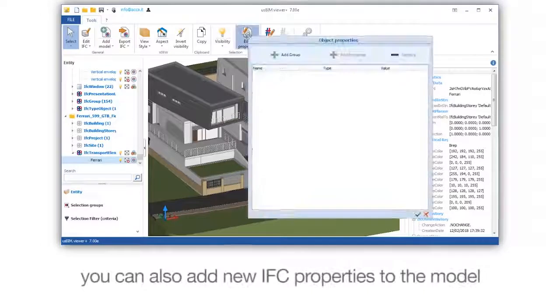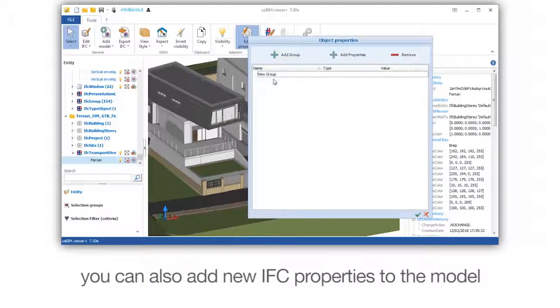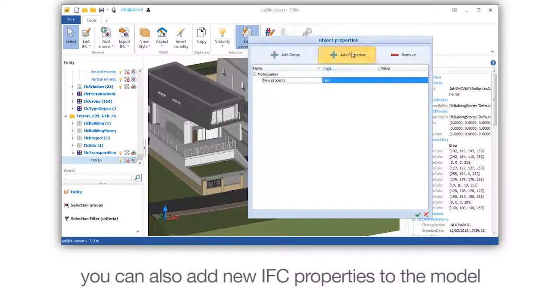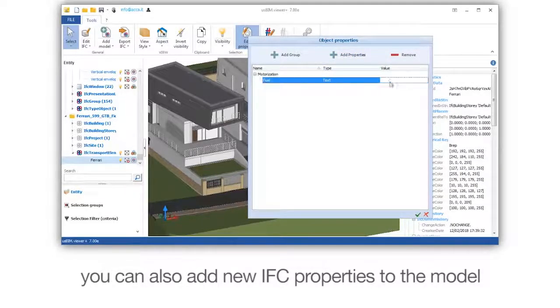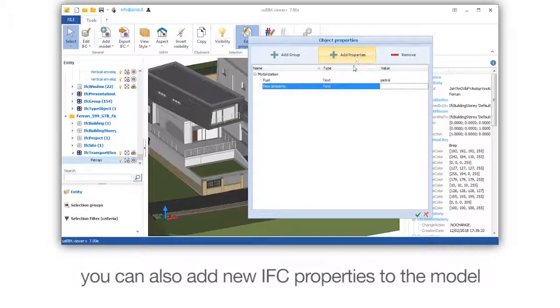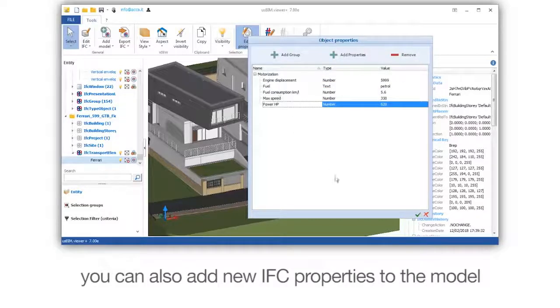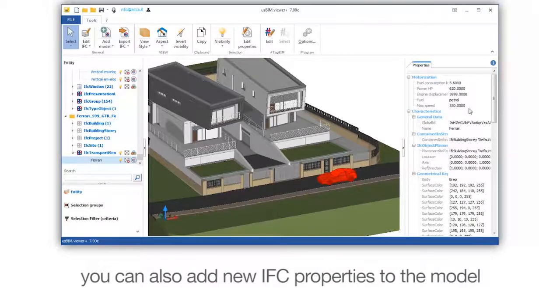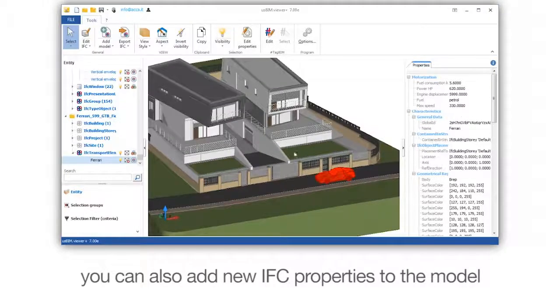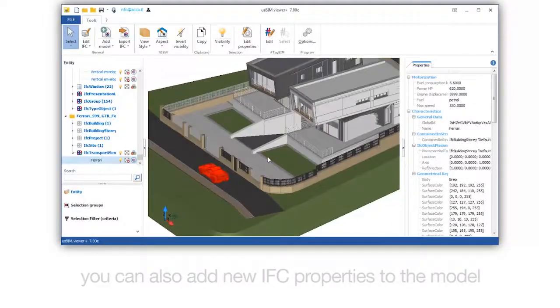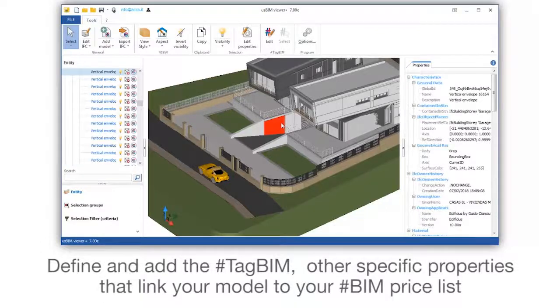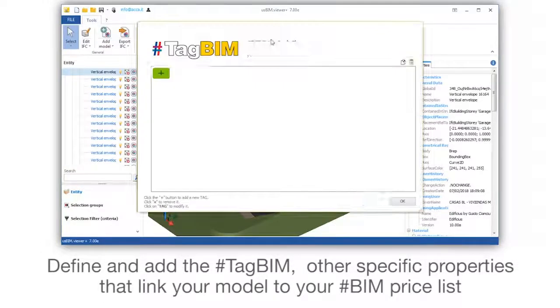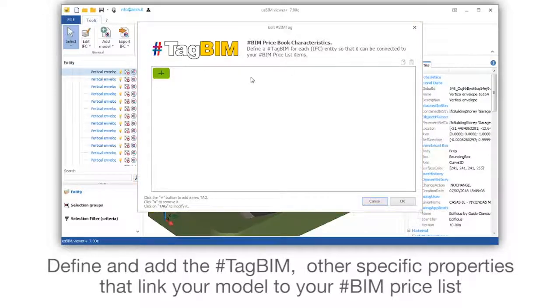You can also add new IFC properties to the model. Define and add the BIM hashtag and other specific properties that link your model to your BIM price list.